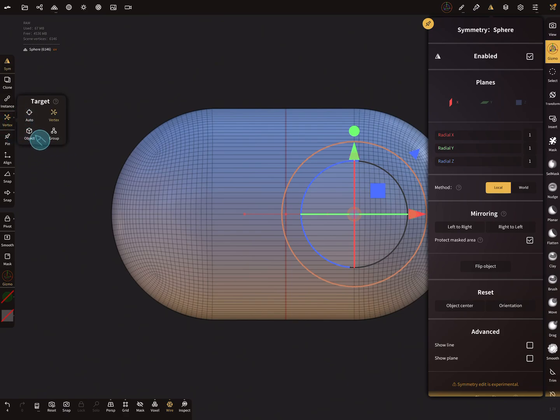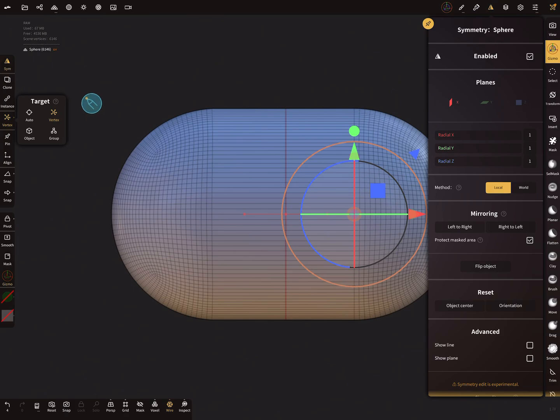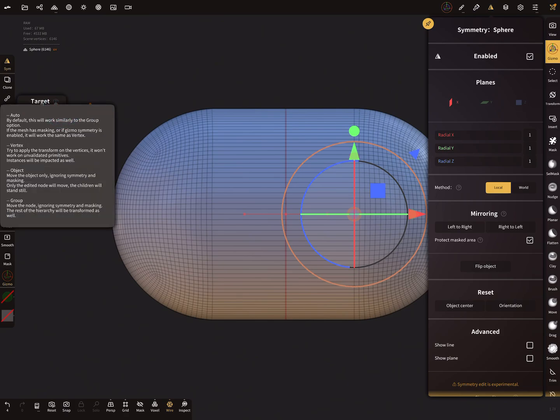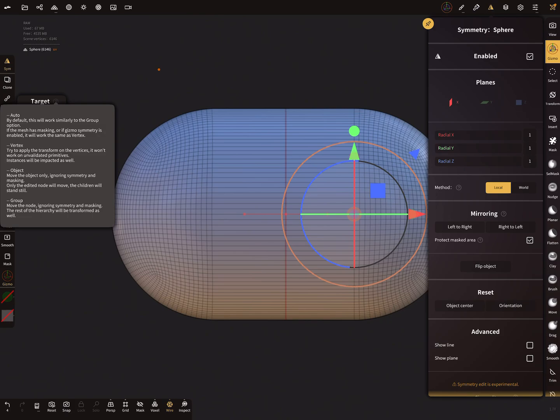Auto, object, or group mode—here's the information. You can read this to understand what you need for the target. Okay, that's it. Have fun with sculpting. Ciao!